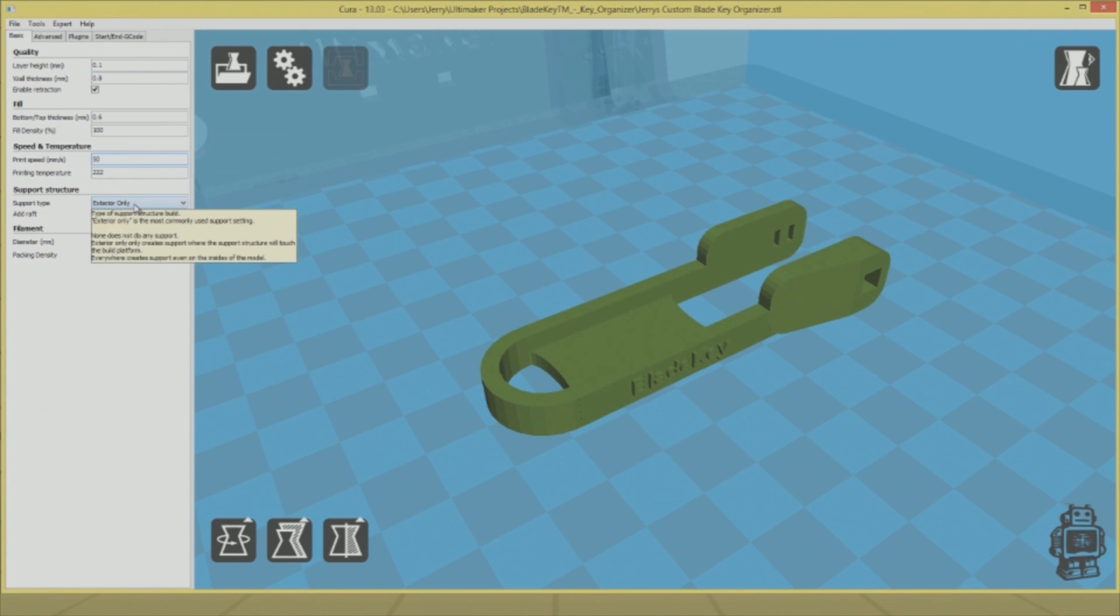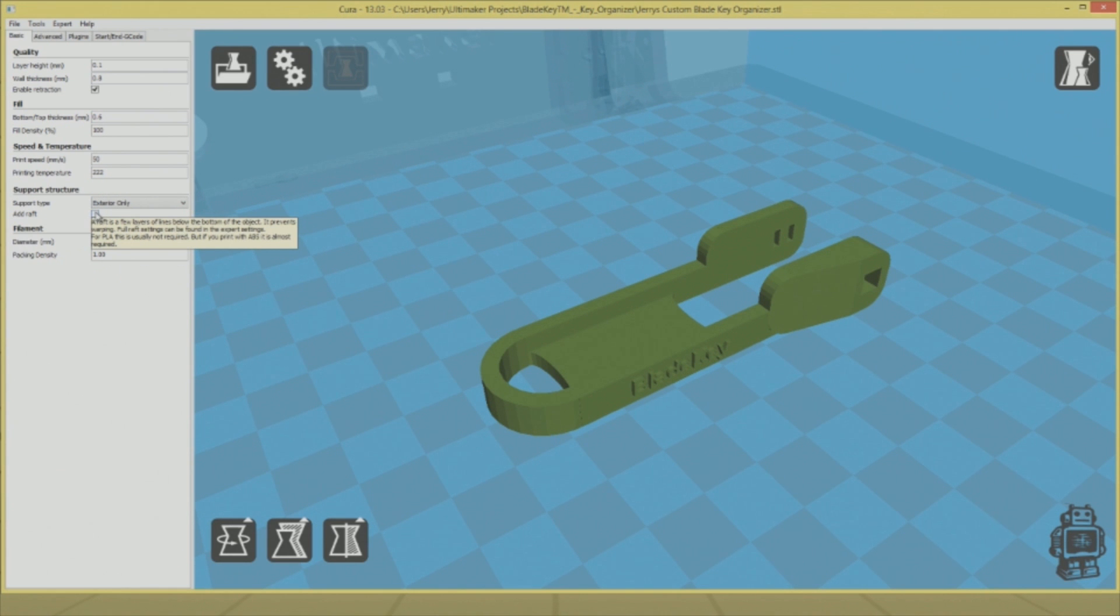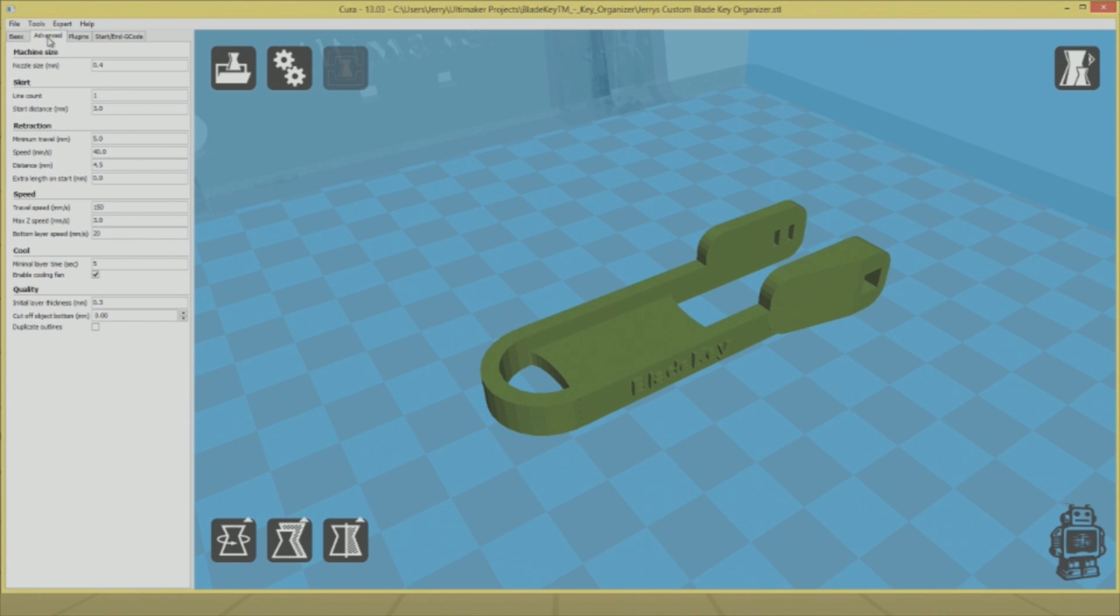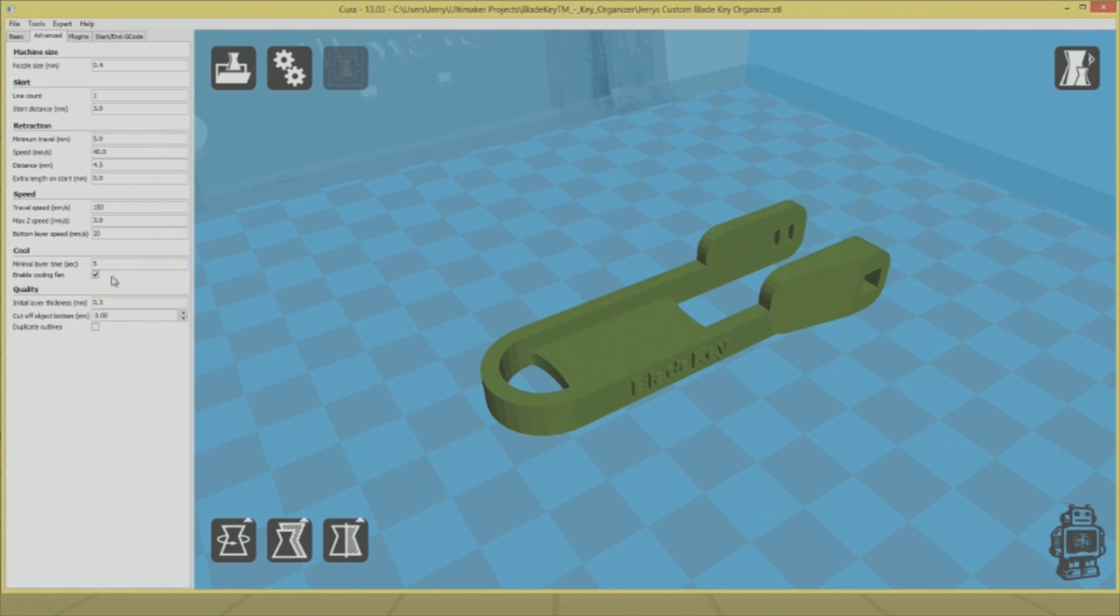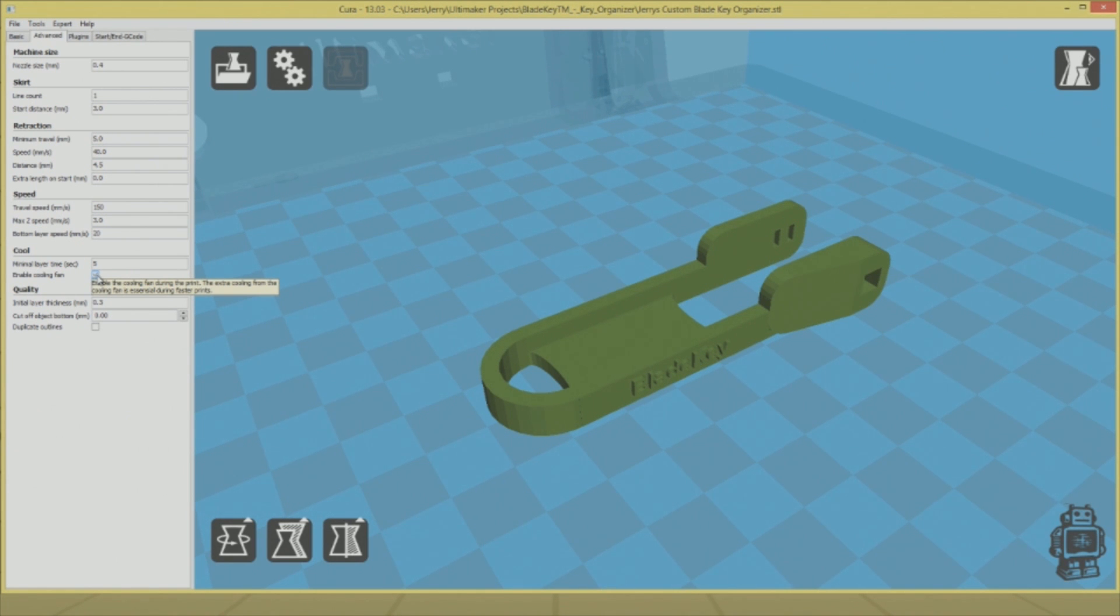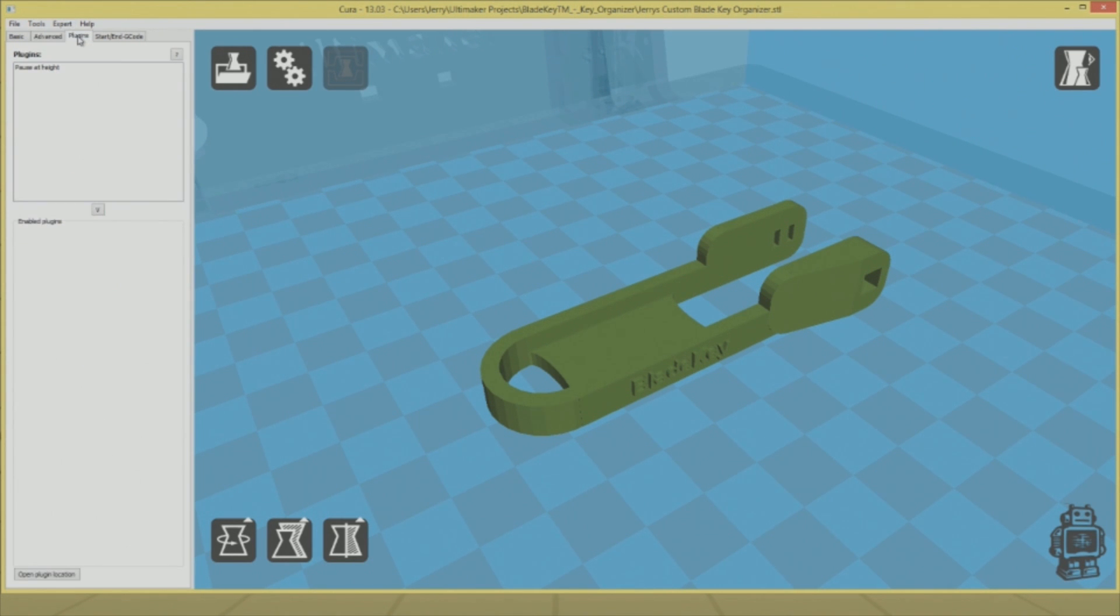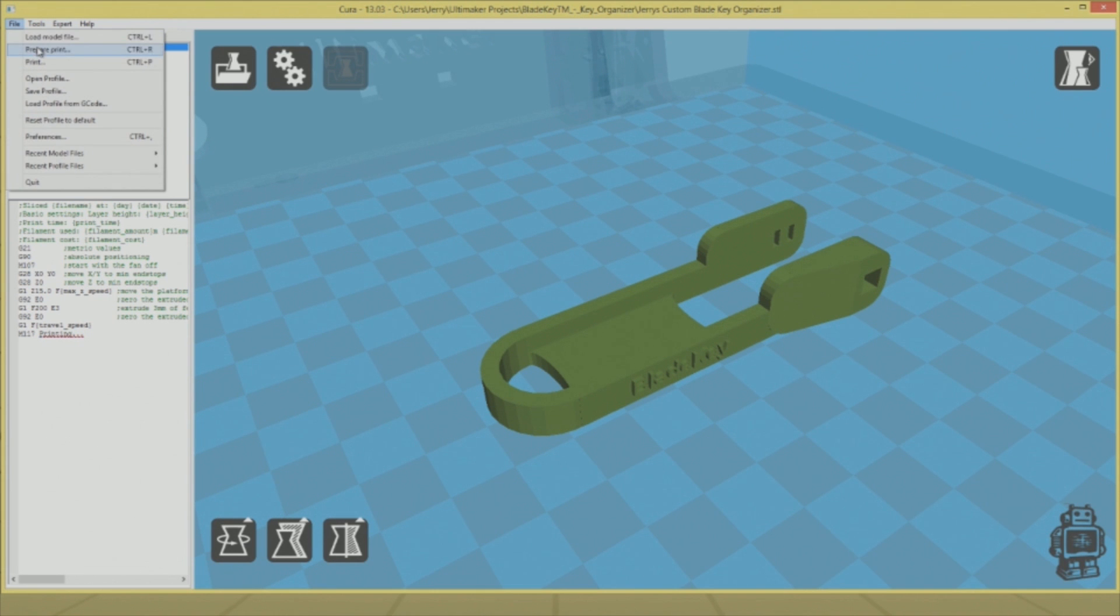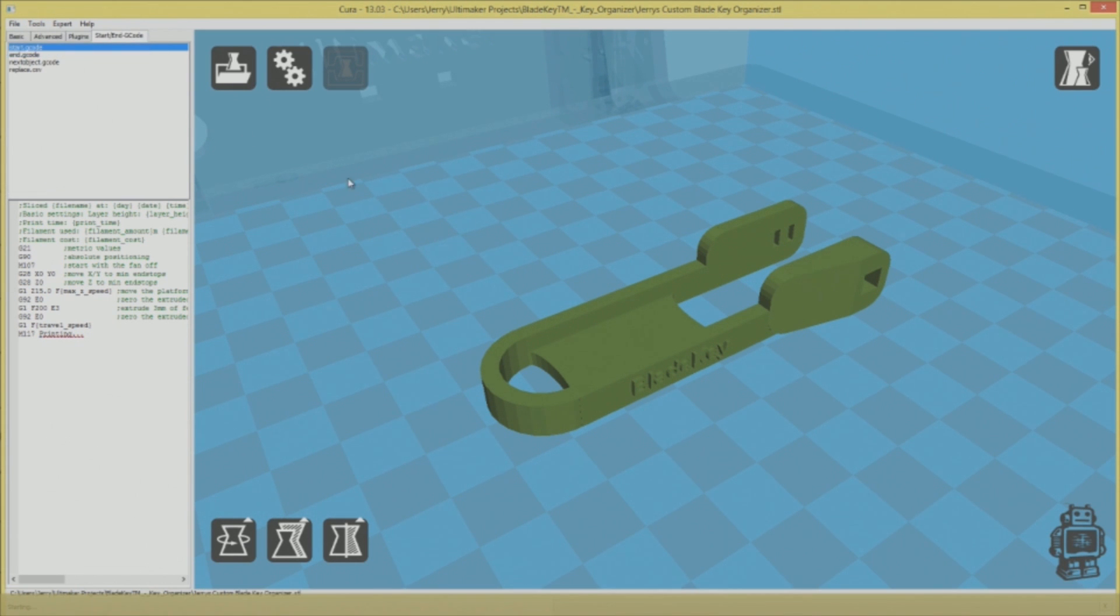I'm setting the parameters now for the quality and fill. I'm leaving most of that stuff alone because it's set perfectly. I want it to be a hundred percent because I want it to be a solid fill item. I'm also turning the fan off because I have the air conditioner running in my room, and I find that things peel away from the bed a lot less when I'm not running the fan with the AC on.